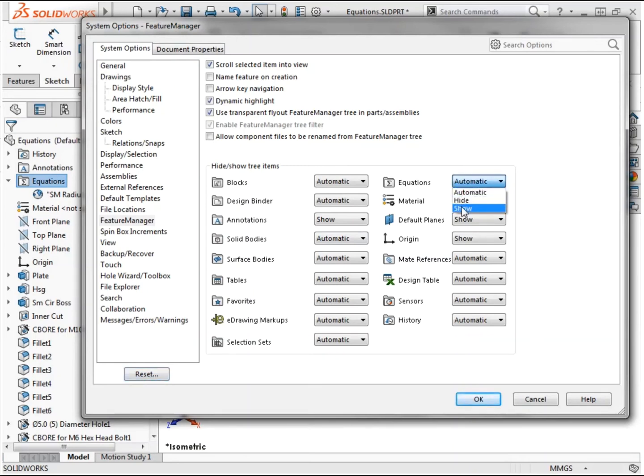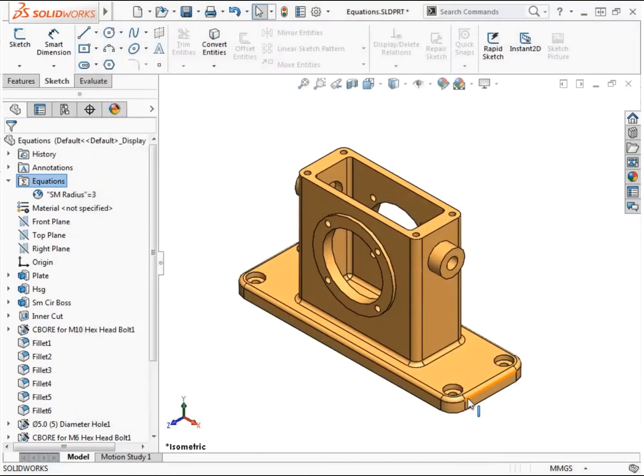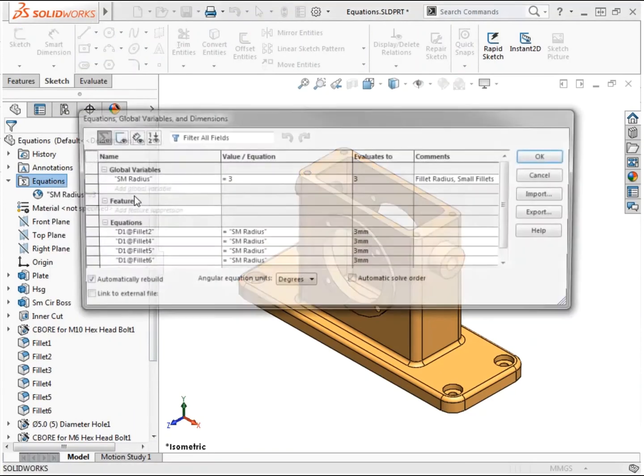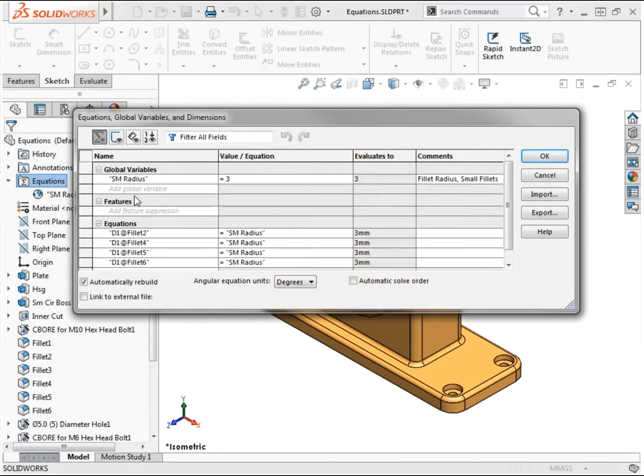Now back to the model. To access the equations dialog from the feature manager, I can right-click on the equations folder or any variable listed and choose manage equations from the menu.